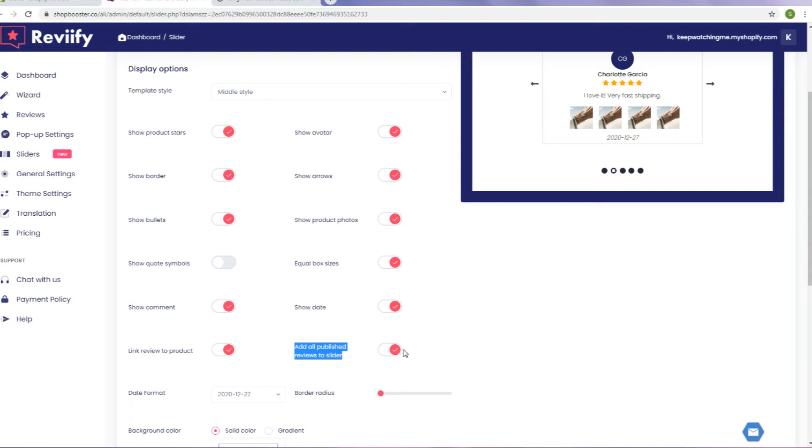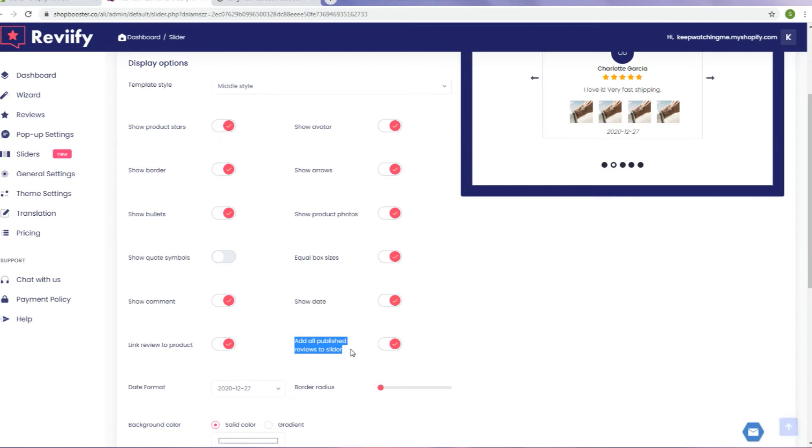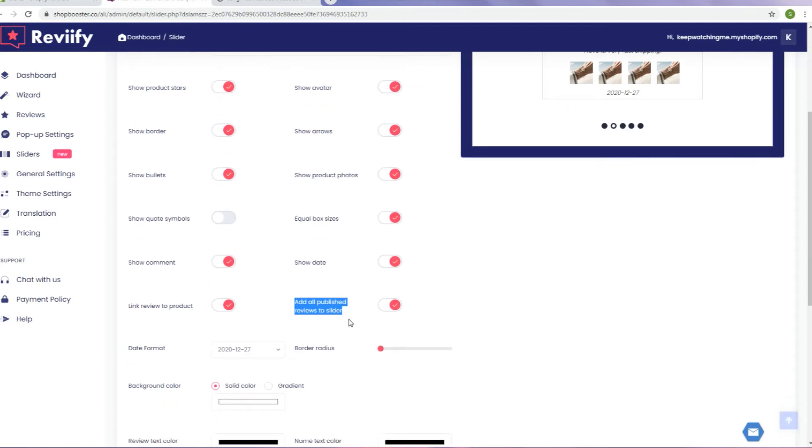If you specifically want reviews from a certain product, for example your best-selling one, you have to deactivate this option and choose them manually.